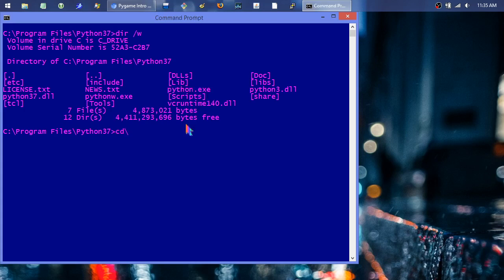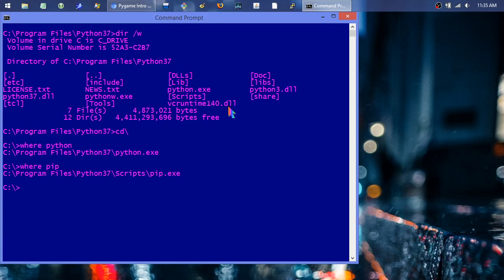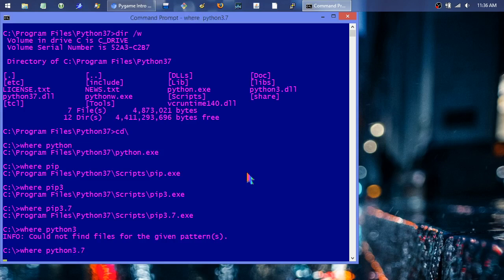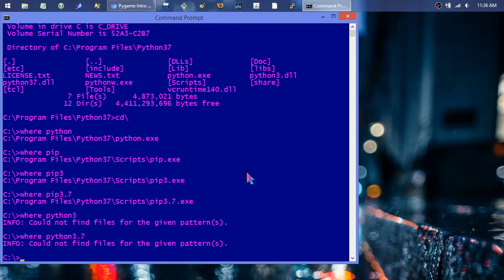I can run 'where python' and it found it because I added it to PATH. I can also run 'where pip', 'where pip3', and 'where pip3.7' — they all work. Interestingly, 'where python3' doesn't resolve, which is why I think Python should follow the same naming convention as pip. If you have multiple Python versions installed, make sure to call pip with enough specificity — like pip3.7 — so you target the right one. pip stands for something like Python Installer Package.